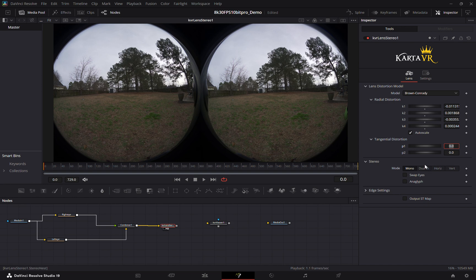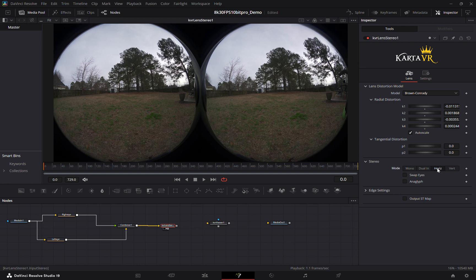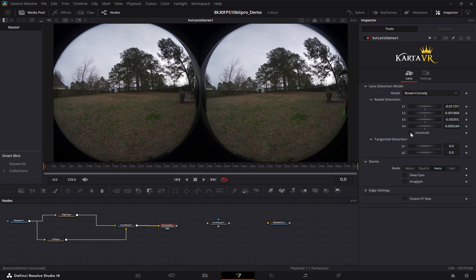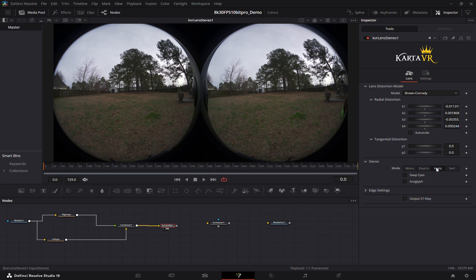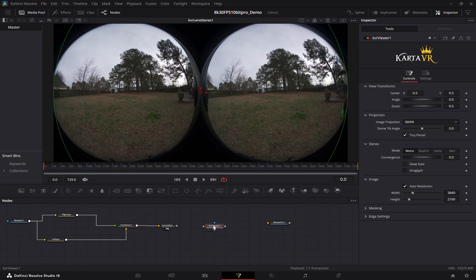And we do want to make sure to set the stereo as horizontal and I usually turn off auto scale and that's all we need to do inside of this node.